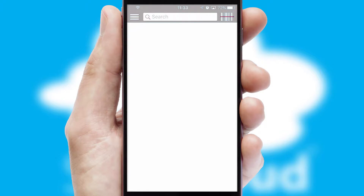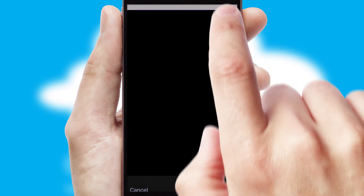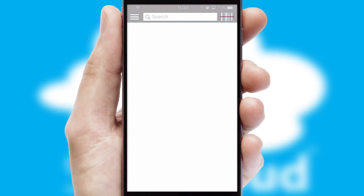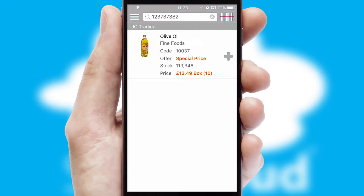Products can also be easily located and ordered by scanning any type of barcode or QR code.